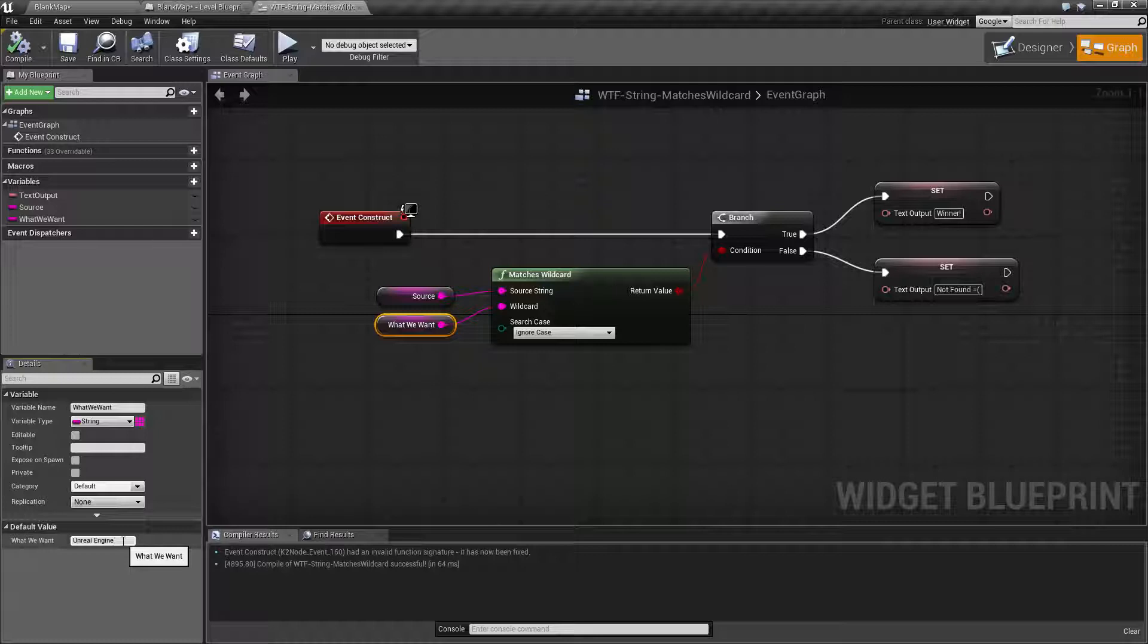Your wildcard characters are your question mark and your asterisk. The question mark basically replaces a single space or single character with anything.